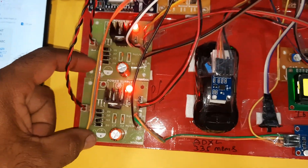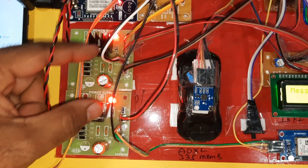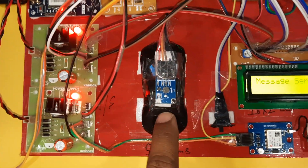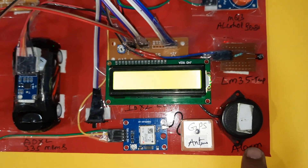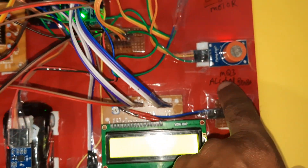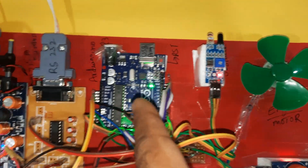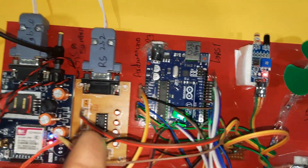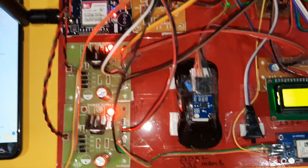Hardware components: bridge rectifier, filter capacitor, 7805 regulator, LED power supply board, ADXL335 accelerometer, GPS module, alarm, 16x2 LCD display, MQ3 alcohol sensor, engine, obstacle sensor, Arduino UNO, MAX232 board, and GSM module.